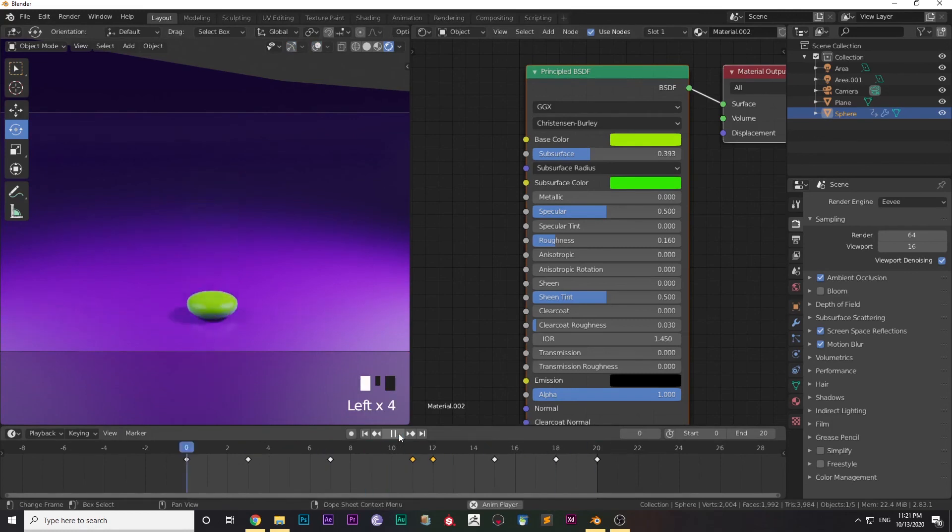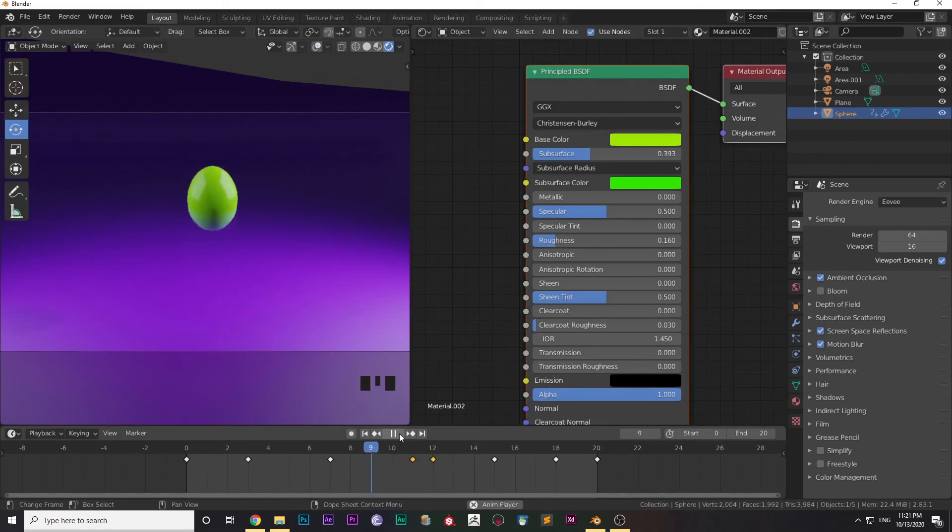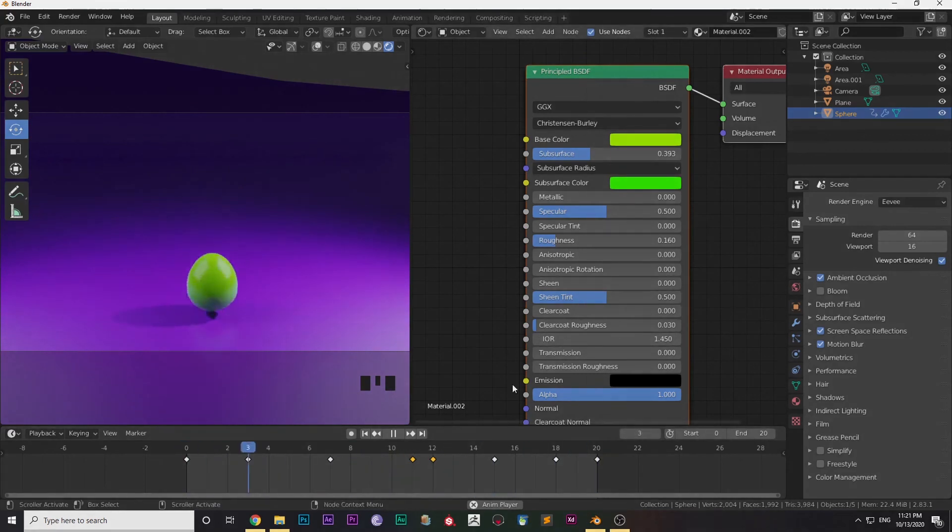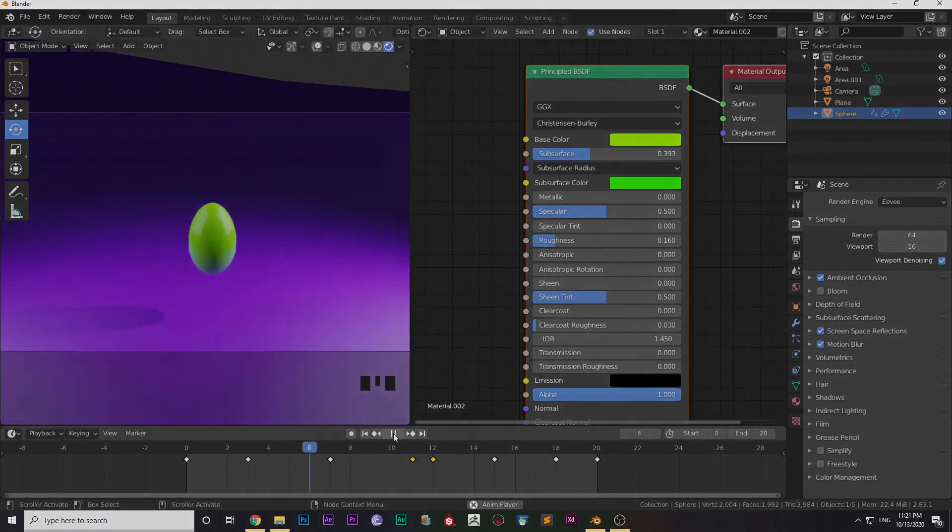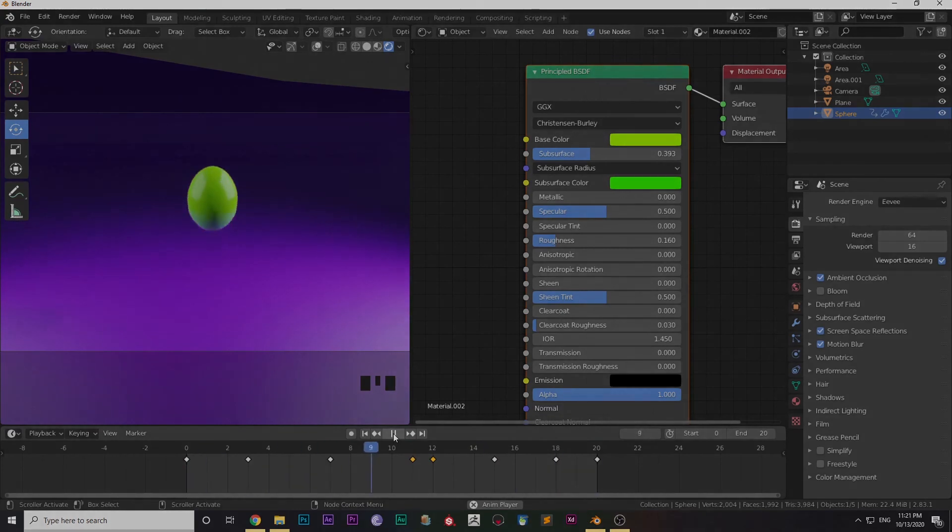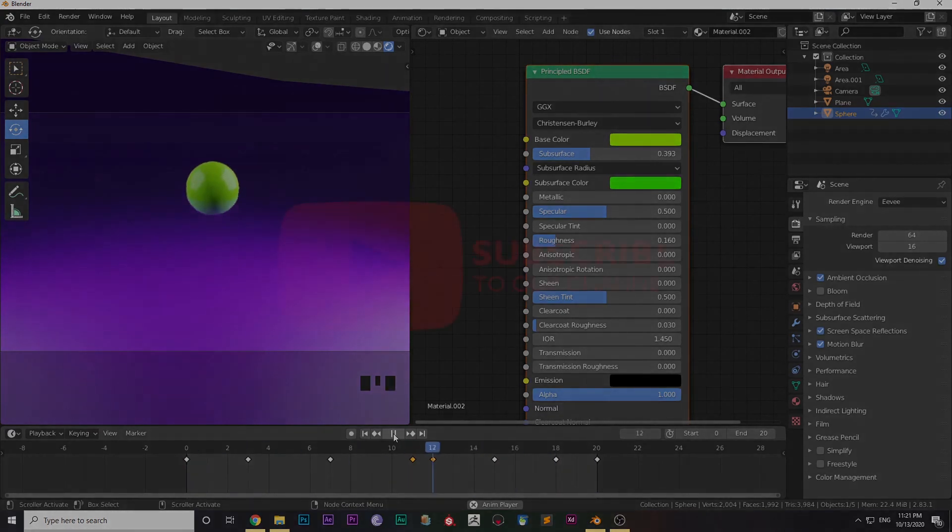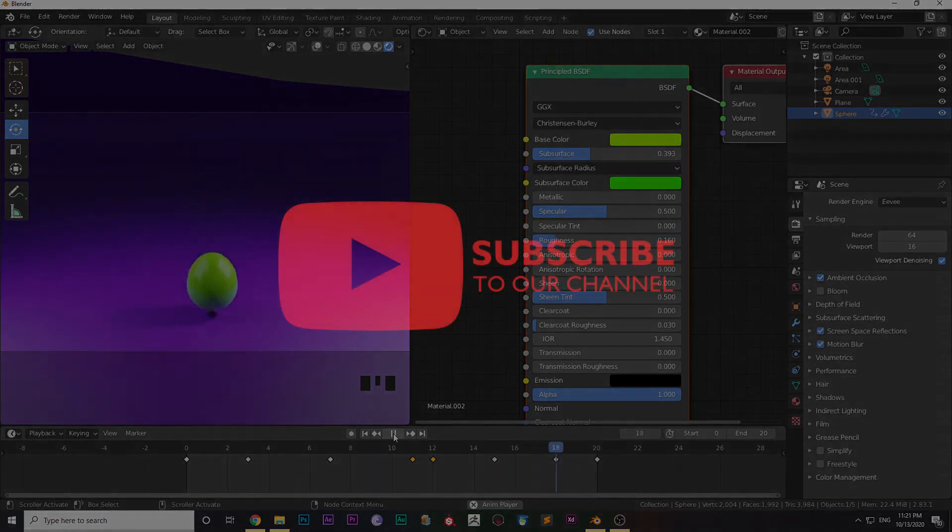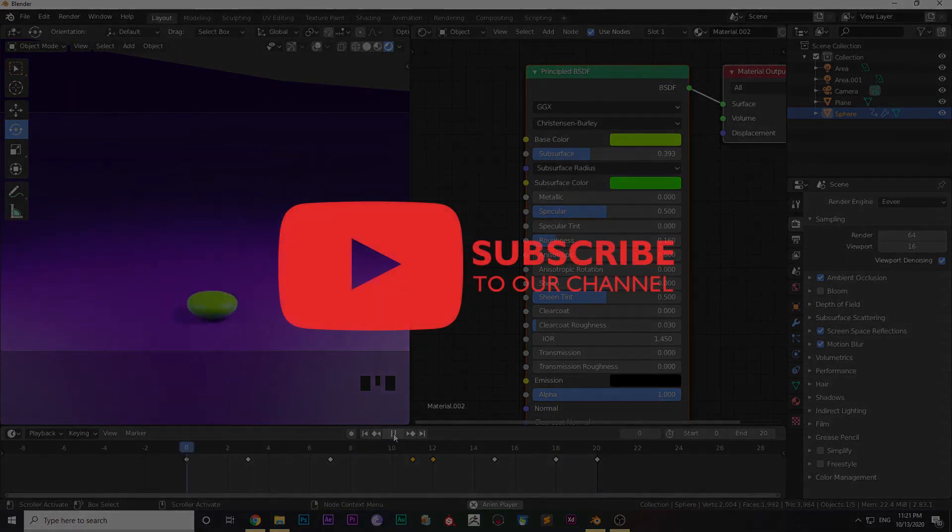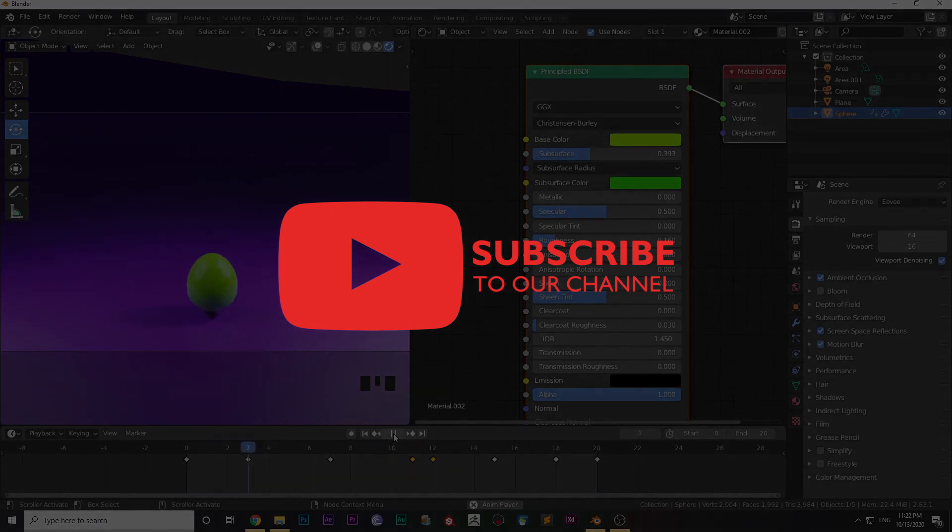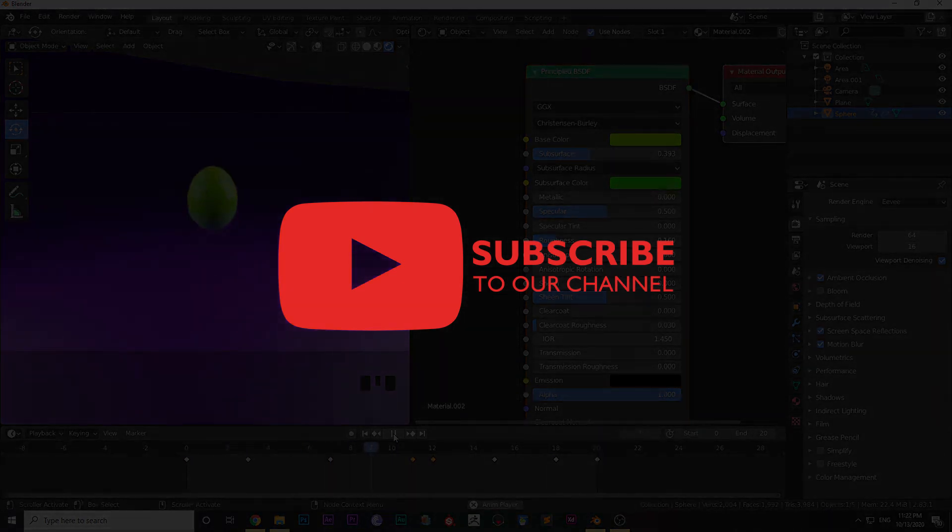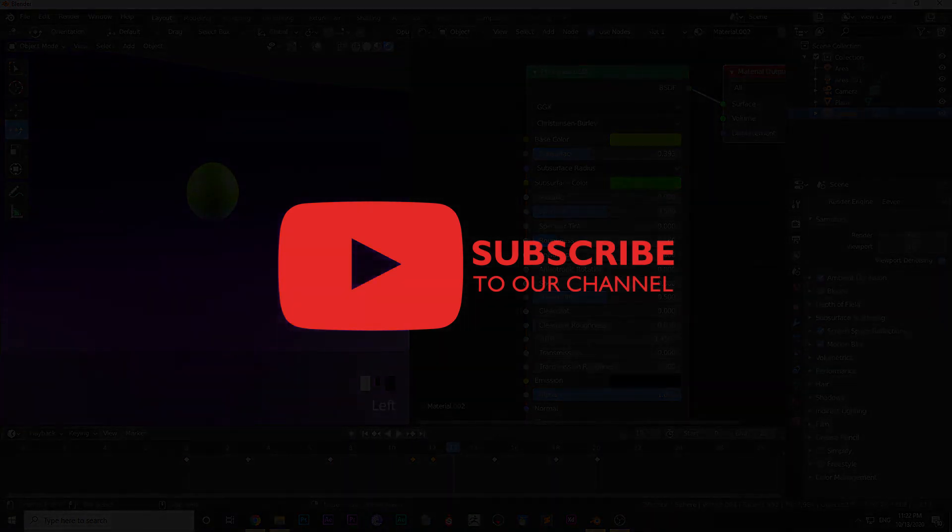So yeah, this was the ball animation tutorial using shape keys. Hope you like it. If you like it, do like, comment, and subscribe and share it with your friends. It will be much helpful for me. Thank you guys, see you in the next video.